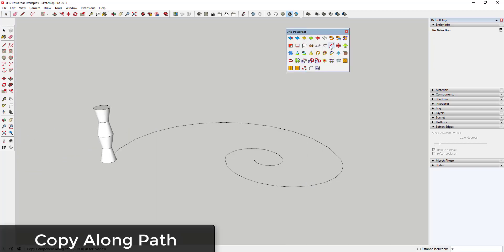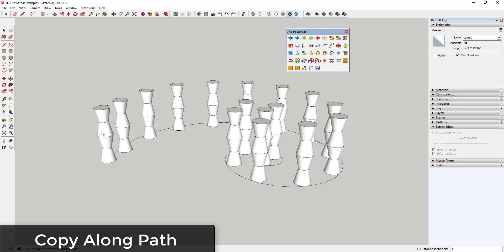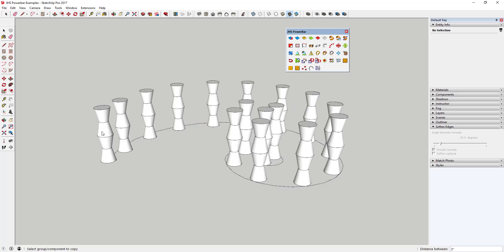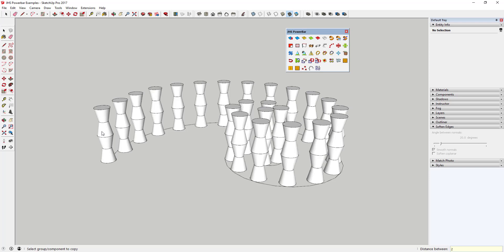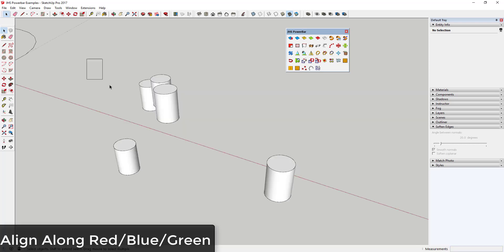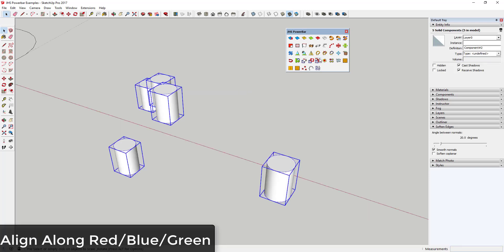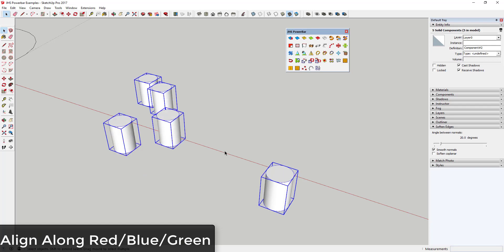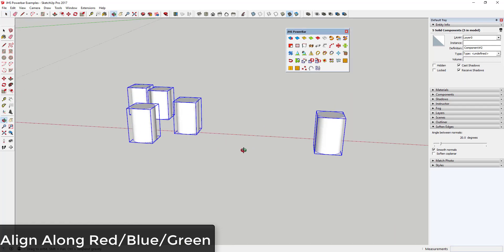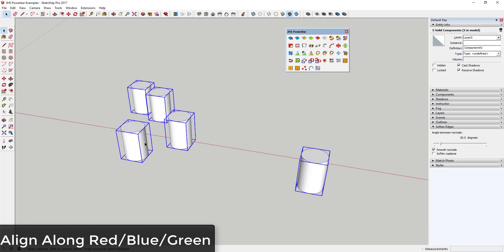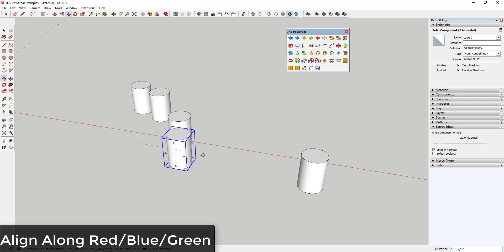Copy Along Path will make copies of a component along a path with the distance set by the user. Align Along Red, Blue, or Green is useful because it can take a series of objects and align them on the same axis. If I take these objects and select Align Along Blue, they all get moved to the same vertical height.